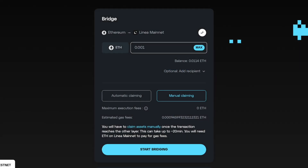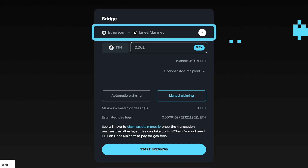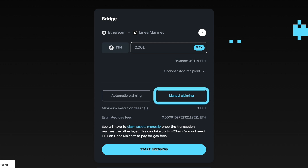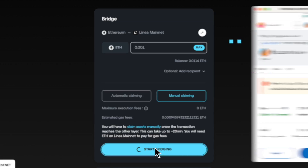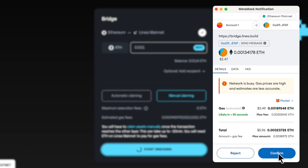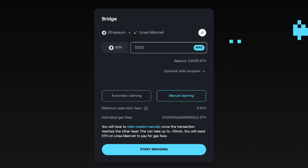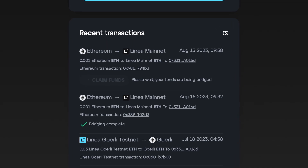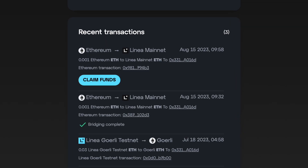In order to bridge to Linea with manual claiming, verify that the bridge is set to Ethereum to Linea Mainnet and that manual claiming is enabled. Enter the amount of ETH you want to bridge over to Linea Mainnet and select the Start Bridging button. MetaMask will pop up asking you to confirm the transaction. Once successfully confirmed, you will see a Claim Funds button appear under the Recent Transactions section.